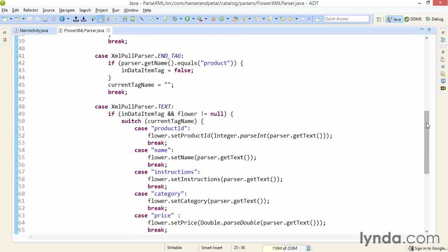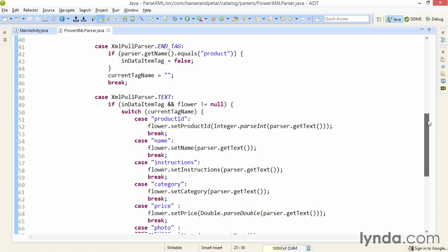In the end tag event, I check whether I'm leaving the current product. And if I am, then I set in data item tag to false and clear the current tag name.